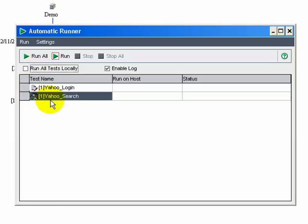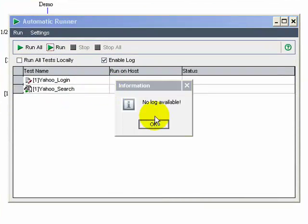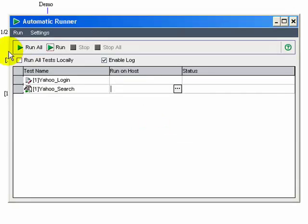You have an option to run the test on a remote machine by providing the IP address of the machine, or you can run it locally.